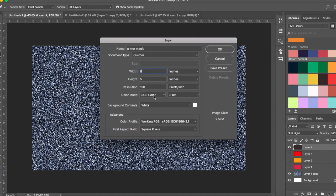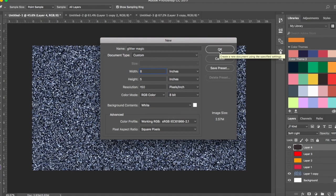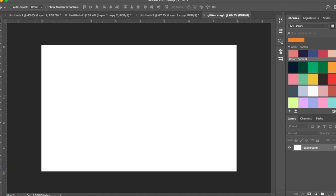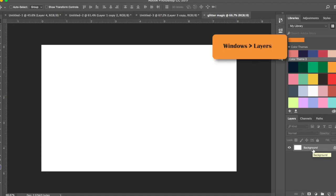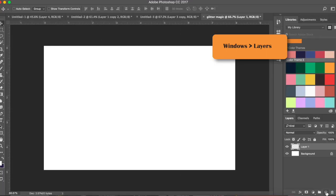Color mode, let me keep it at RGB. Background, let's make it white and then click OK. Now you have your layer called Background. We're going to go ahead and create a new layer — click this button which says 'create a new layer.'